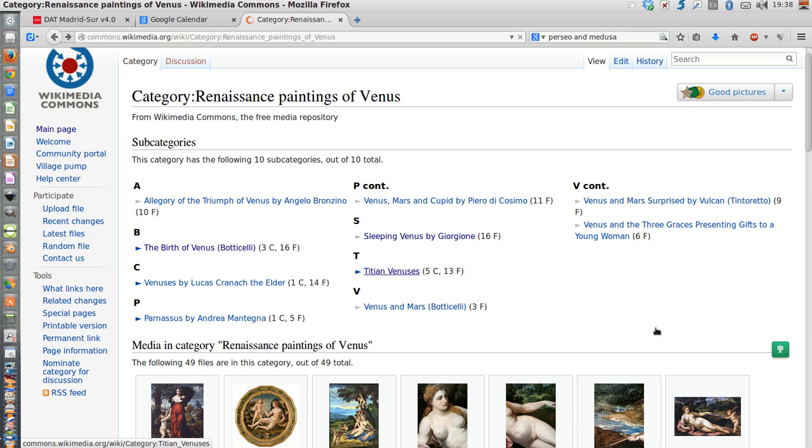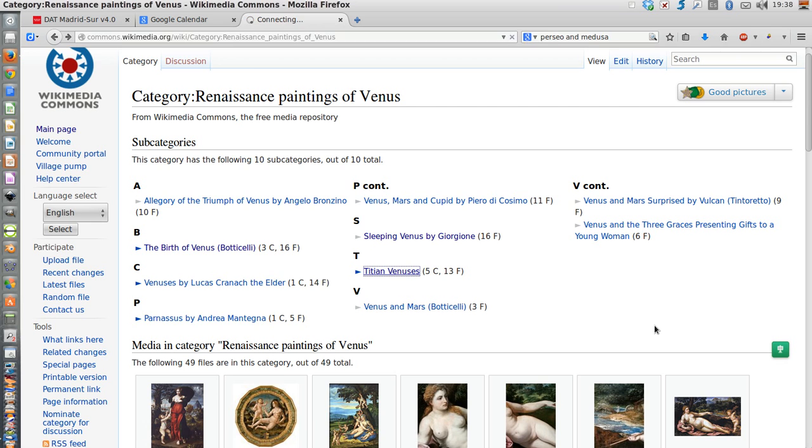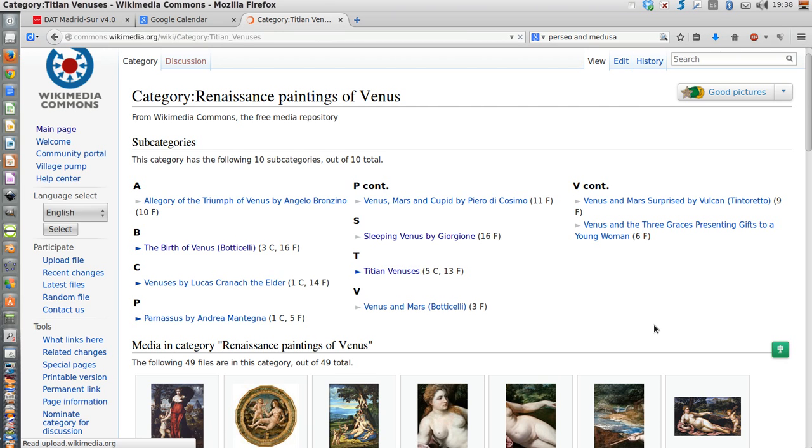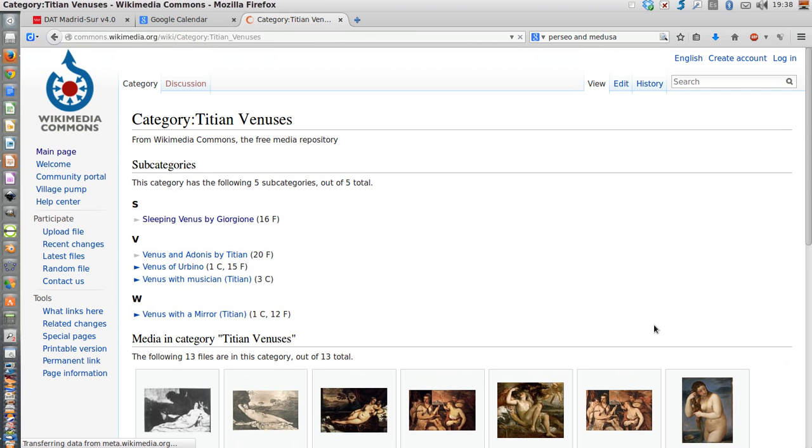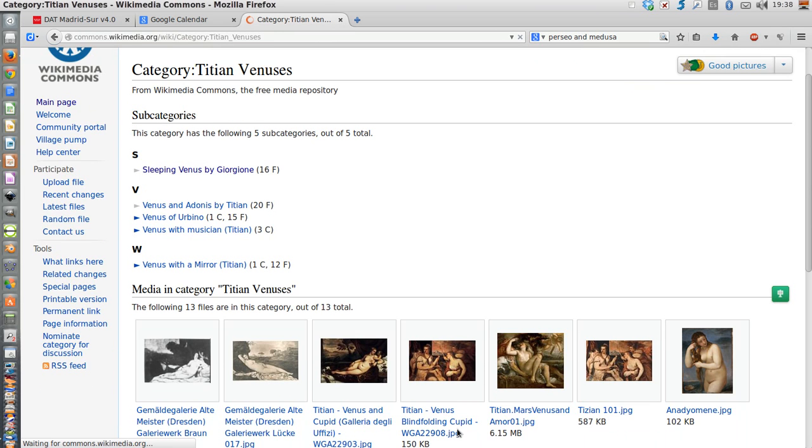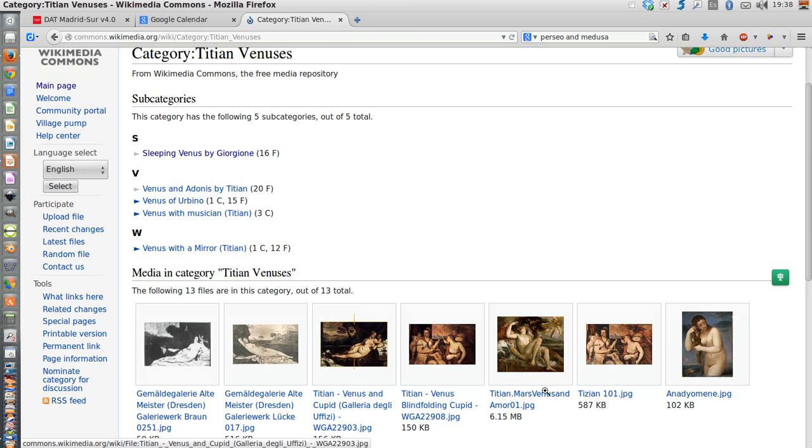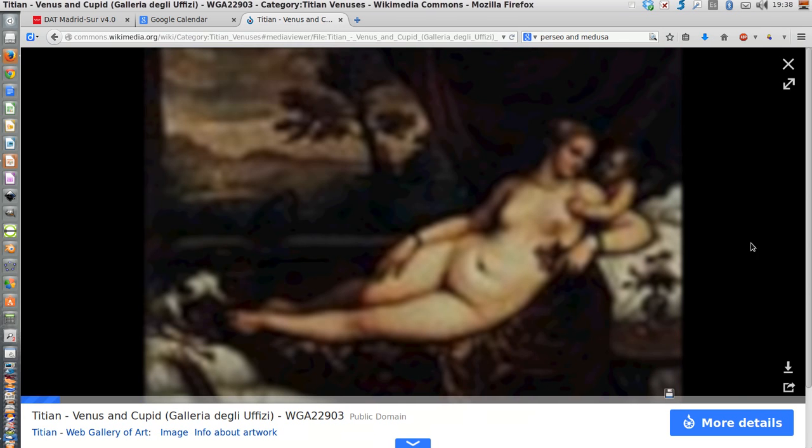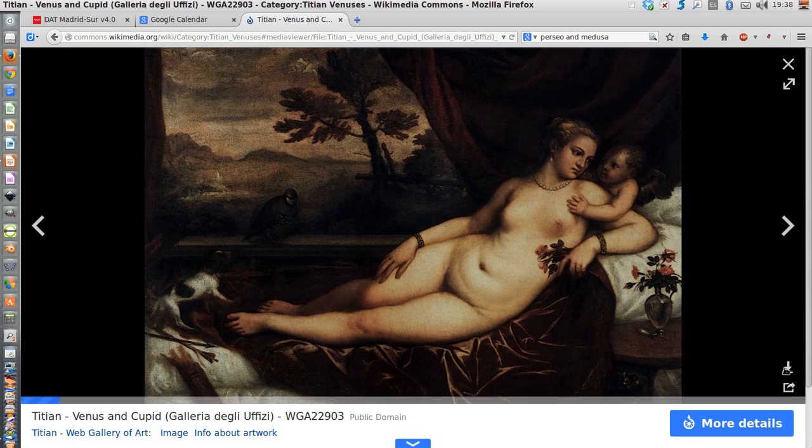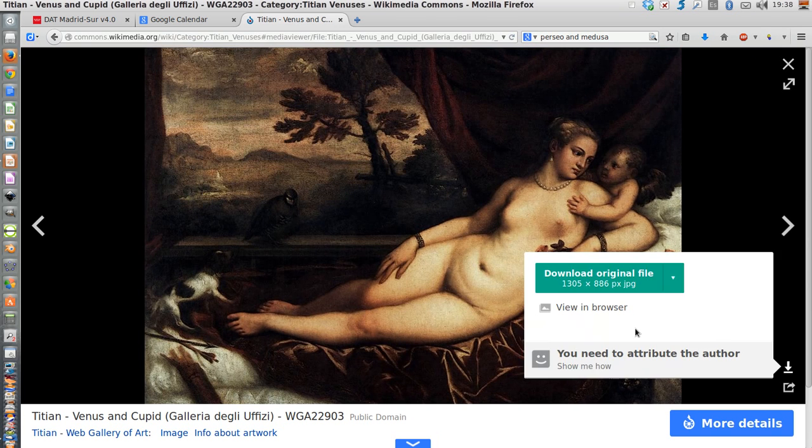Titian Venus is going to be my last option. This one is going to work perfectly well for what I'm looking for.